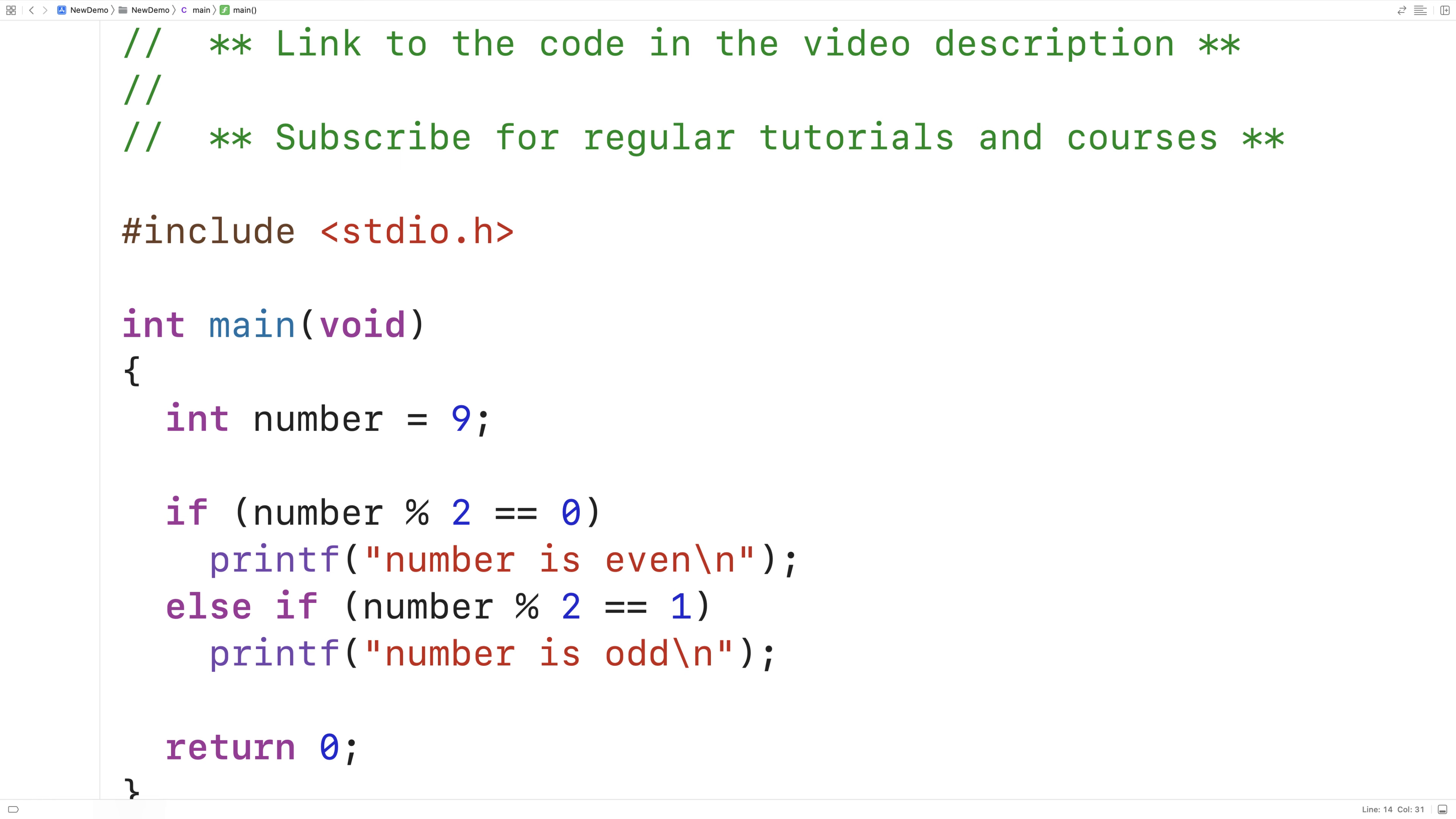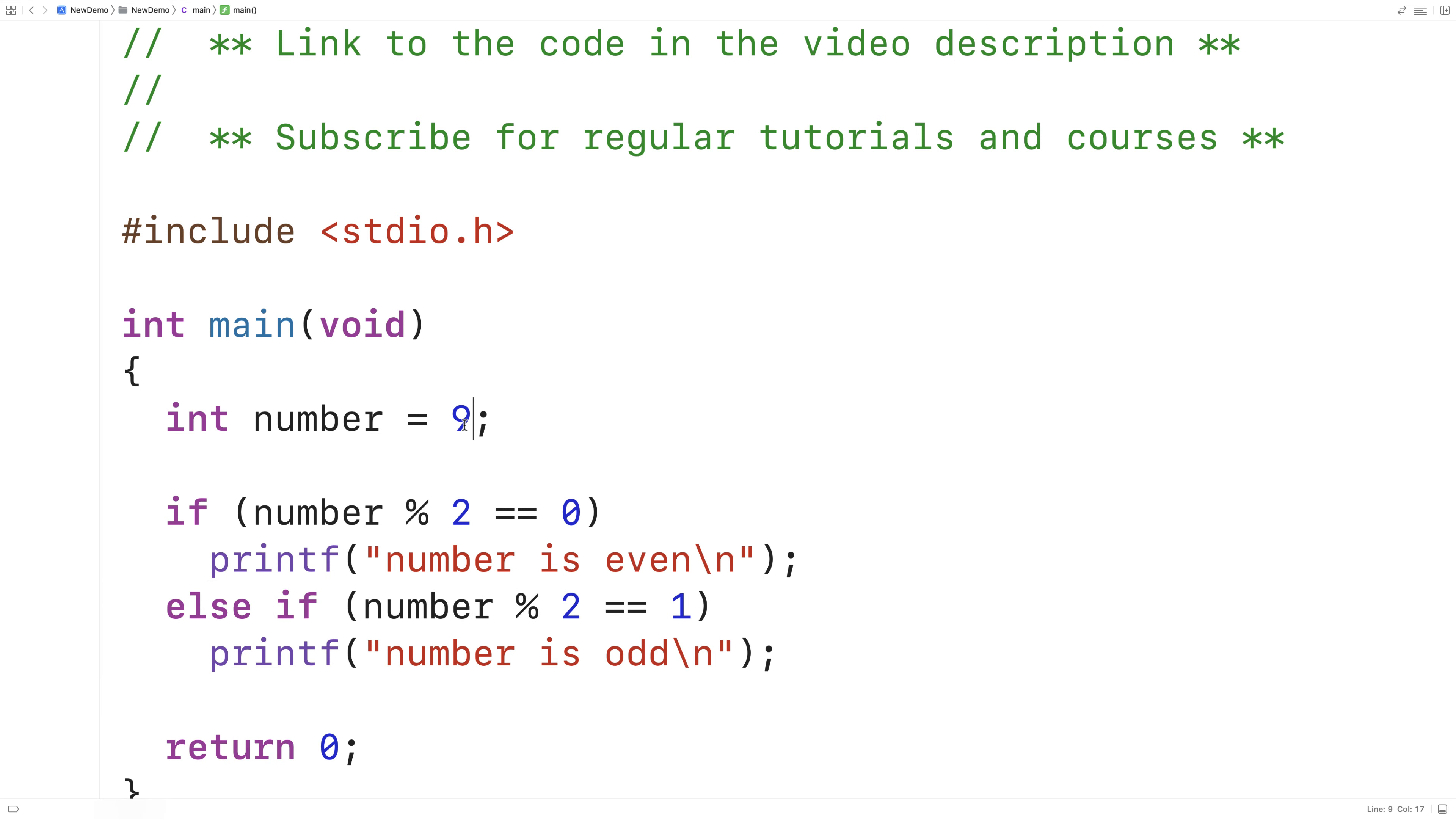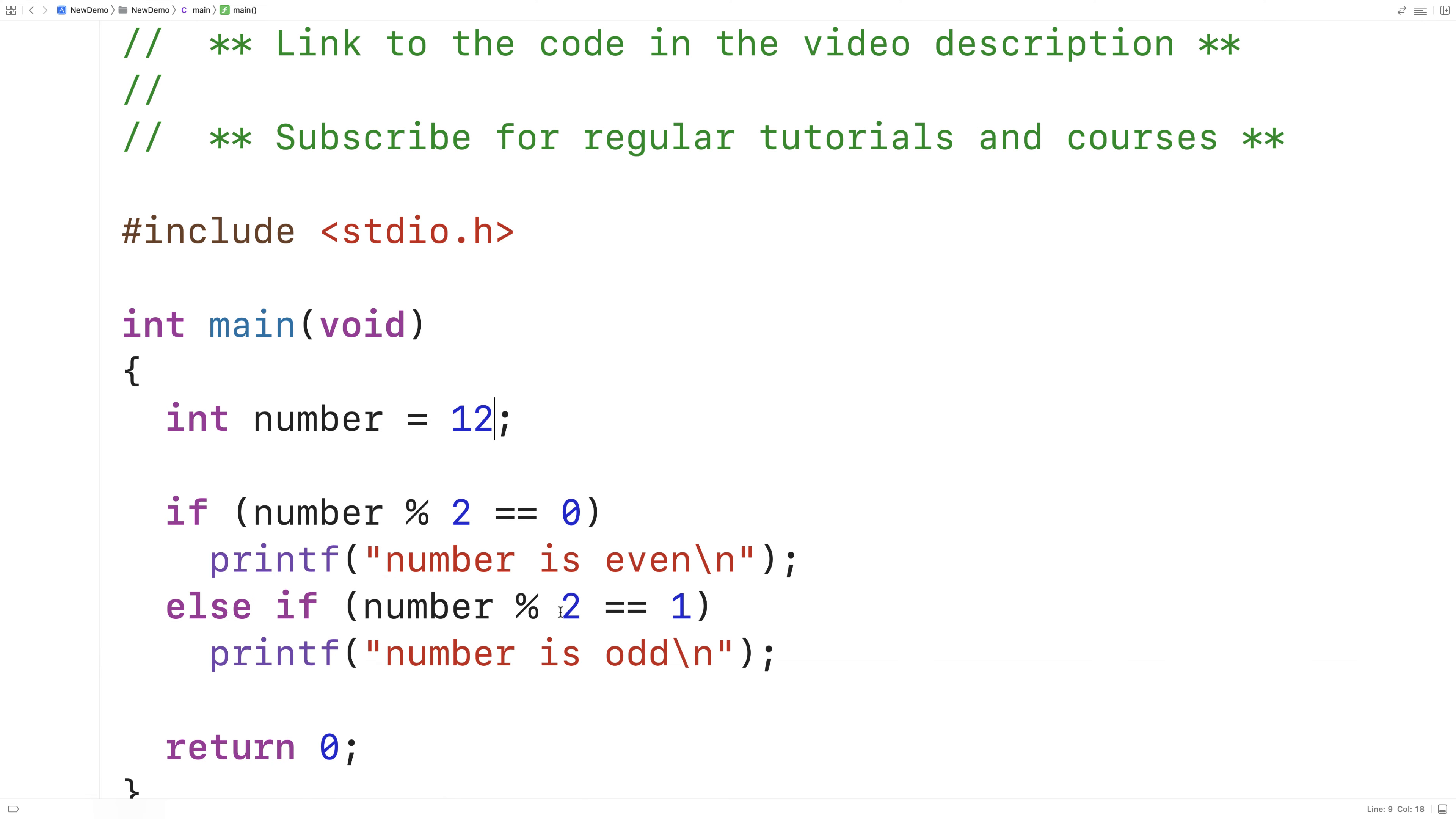Now with a number of 9, when I run this, I'm going to get 'number is odd,' and I do here. If we were to change the number to say something like 12 and we save this and run it, we now get 'number is even.' And so this is basically it to check whether a number is even or odd.